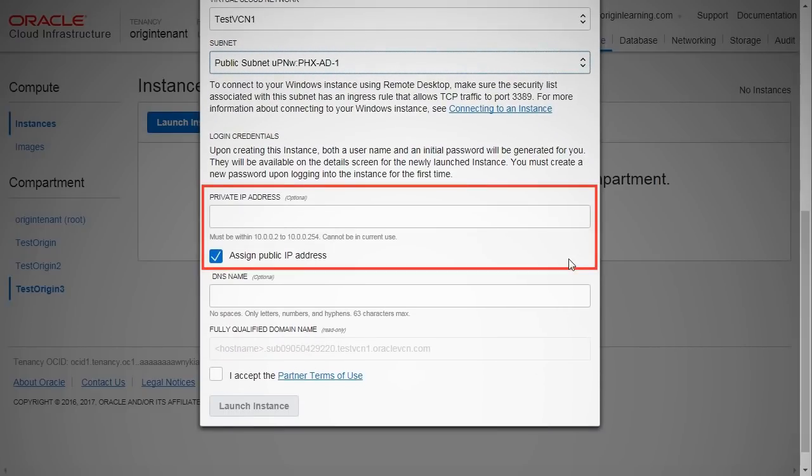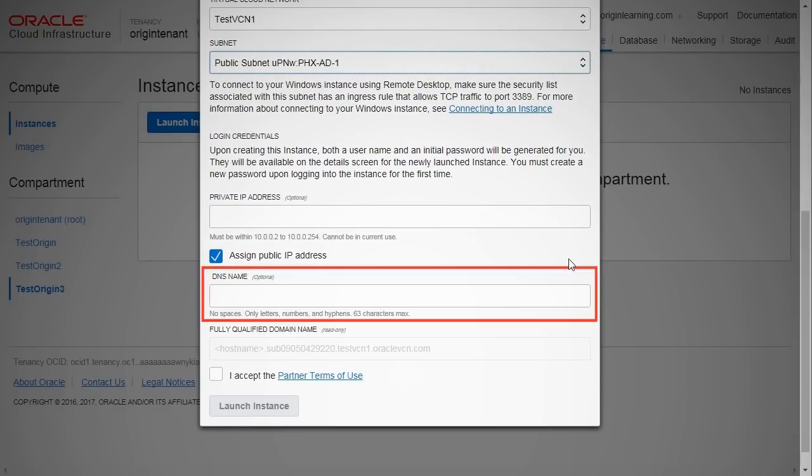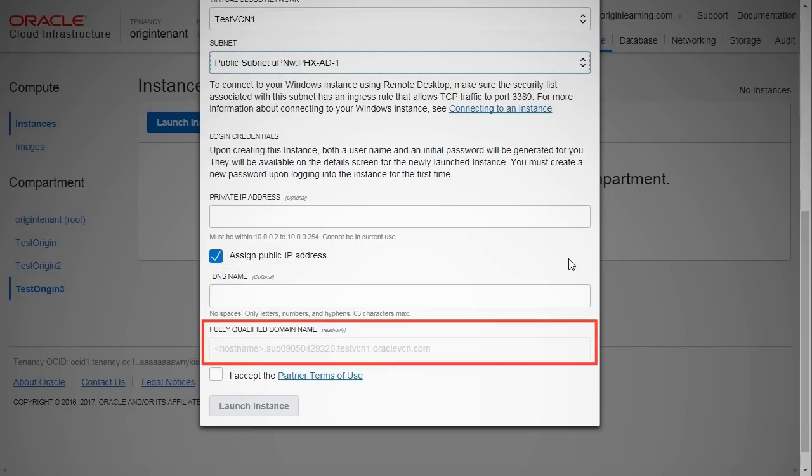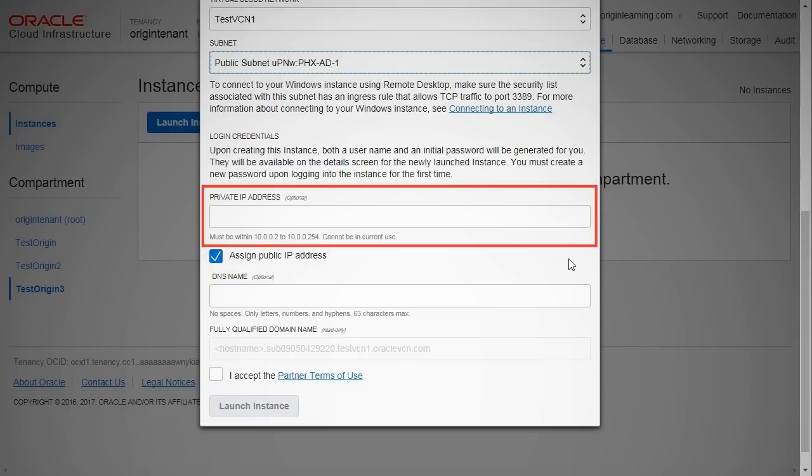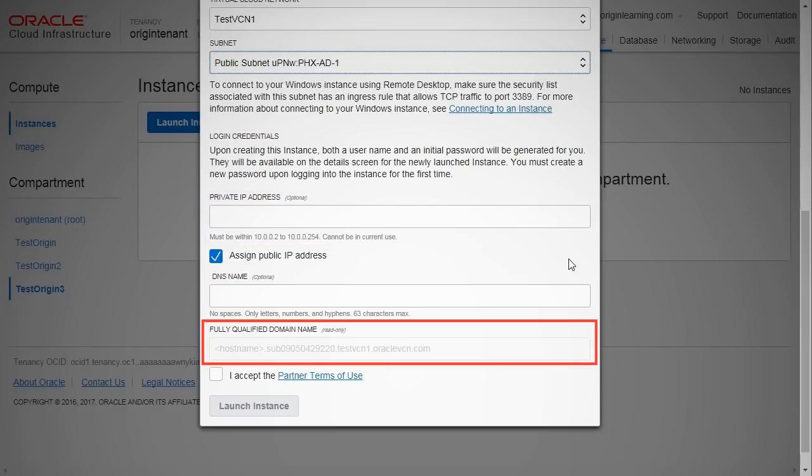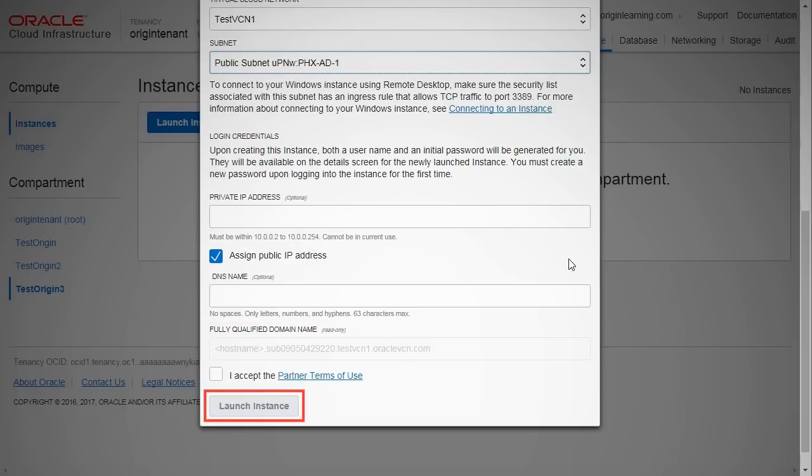You can enter the IP, DNS, and SSH key details, as may be applicable. The public IP address is selected by default. You have the option of entering a private IP address, too. You have the option of using a previously generated SSH key from your local machine. You can now launch your instance.